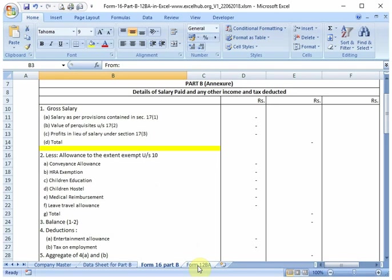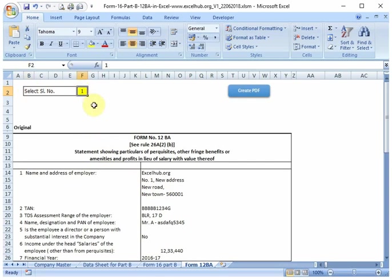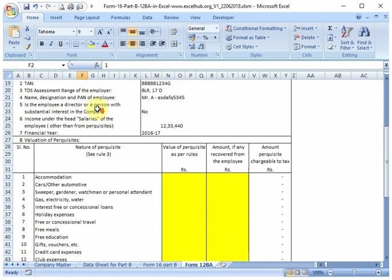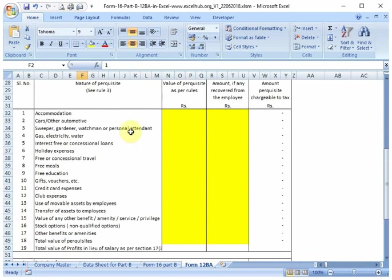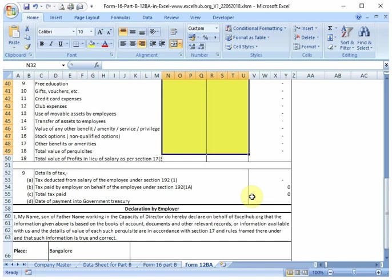Along with this, you can also print Form 12BA. To print this, you can update the serial number in the sheet, and you will have to manually enter the details in this area.